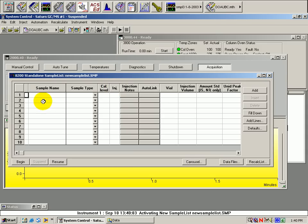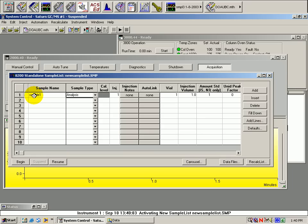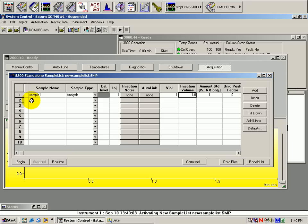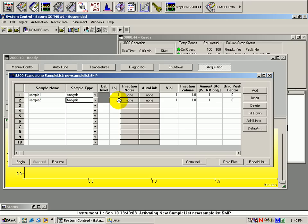Now, begin by filling in the information needed on the actual injection list. The sample name, in the next column the type of operation, the number of injections, the vial and where it is located, and the volume of the injection. The same for sample 2 and multiple samples afterwards.